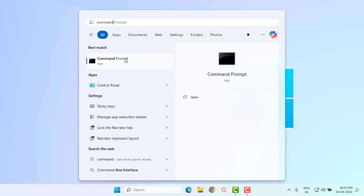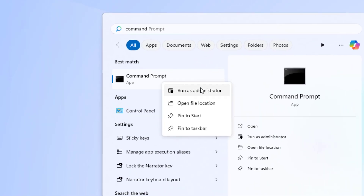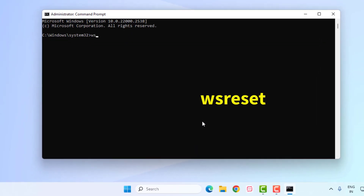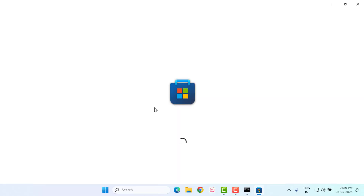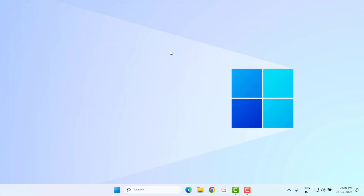Method number one: open the Windows 11 search bar and type Command Prompt. Right-click on Command Prompt and click on Run as Administrator. Type this command like this and press Enter. Microsoft Store is reset and will automatically open and close.